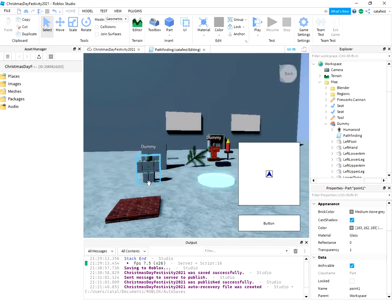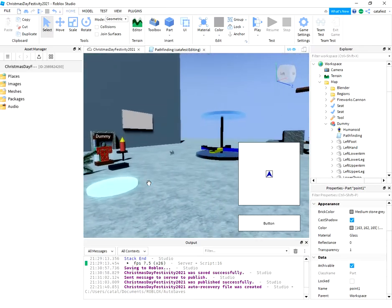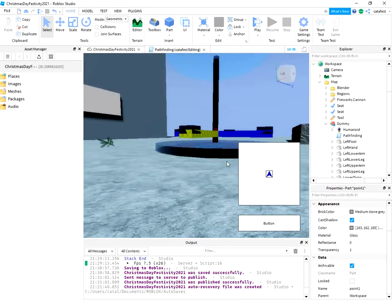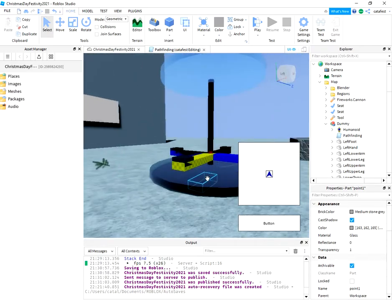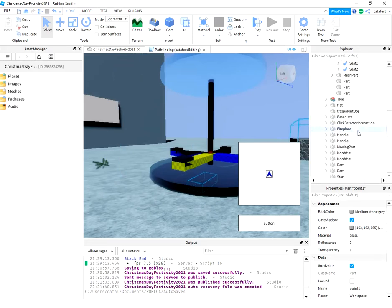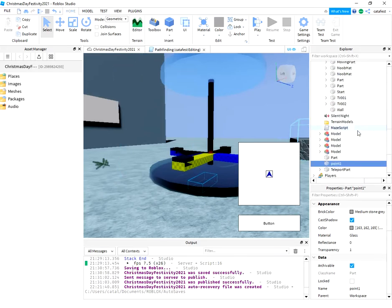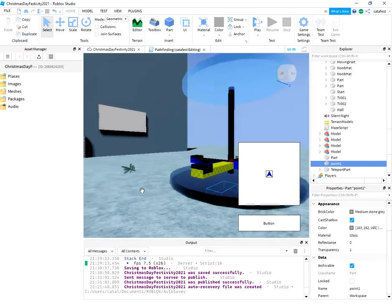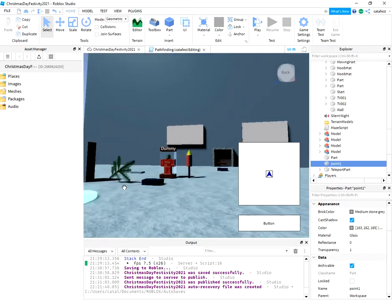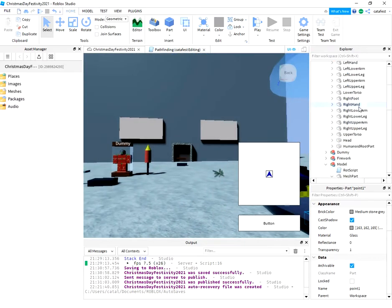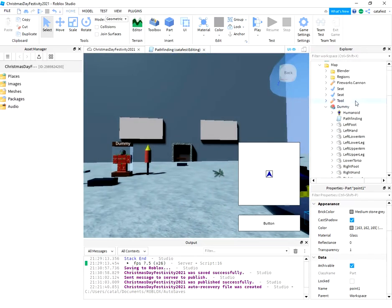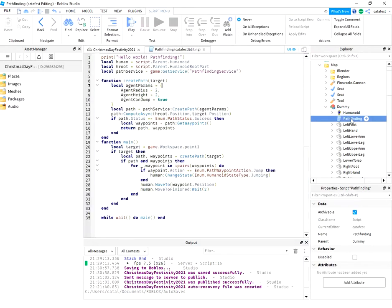I add a part. This part is named .1 and on the dummy, I add this script.